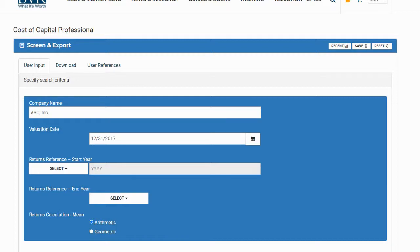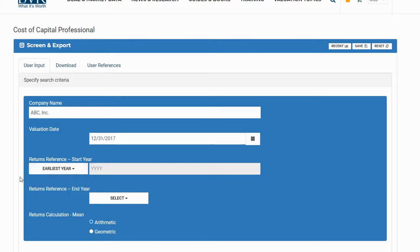In our example, we will select the end year that corresponds with your valuation date. When you use a December 31st valuation date, you have the option of using an end year that corresponds with your valuation date, or you can use the prior year. In our example, we will select the end year that corresponds with our valuation date.